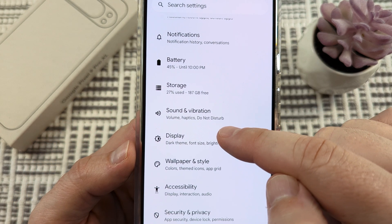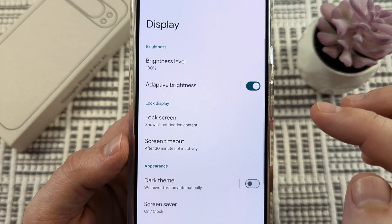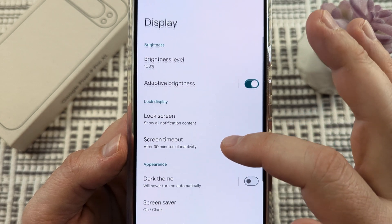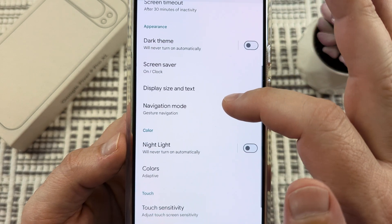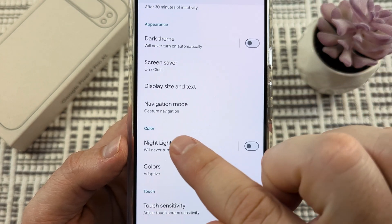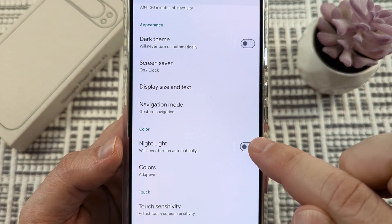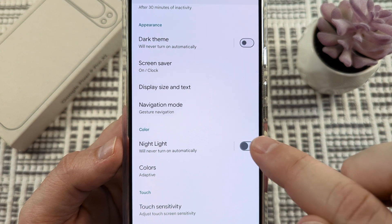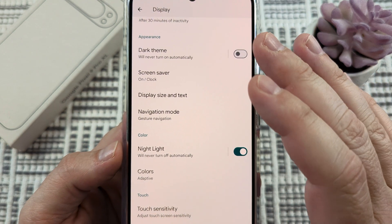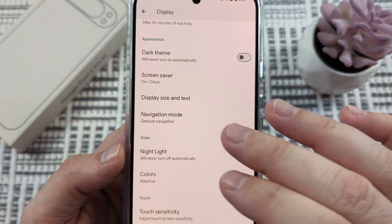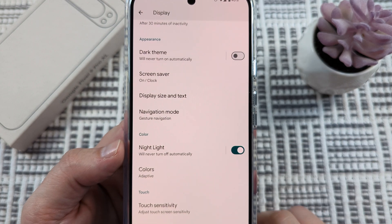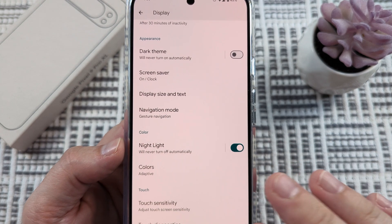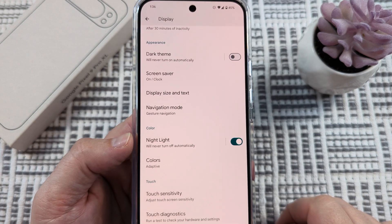Tap on display, and once you're in display settings, scroll down until you see nightlight under color. Toggle it on, and you'll notice a yellowish tint over the device, which tells you that it's fully enabled.